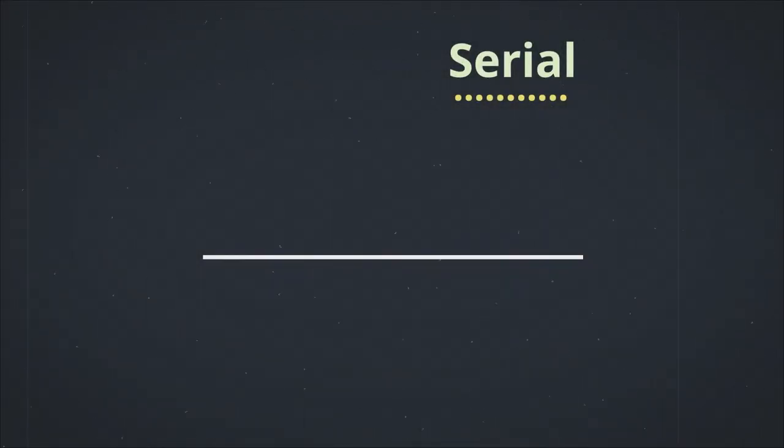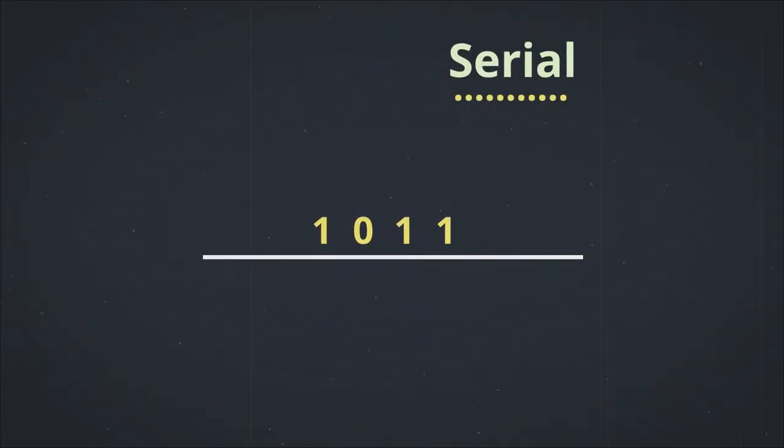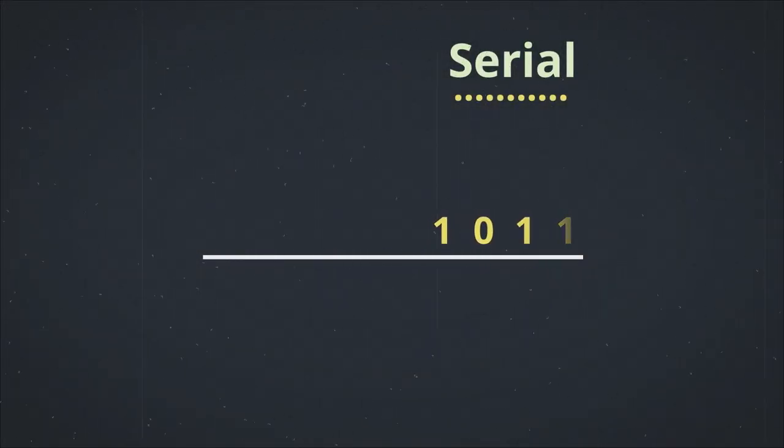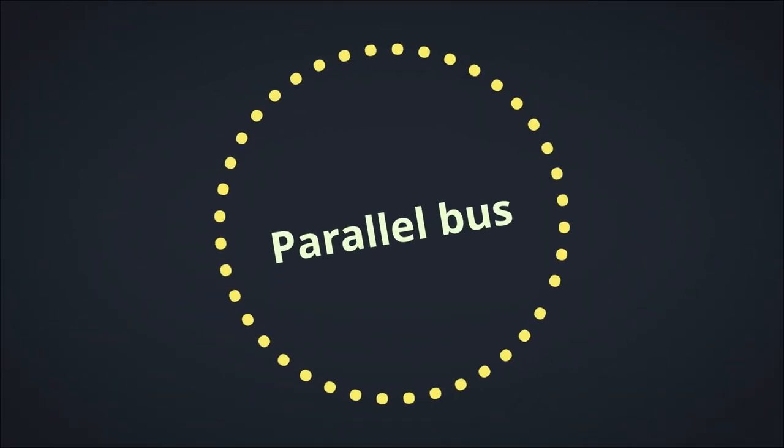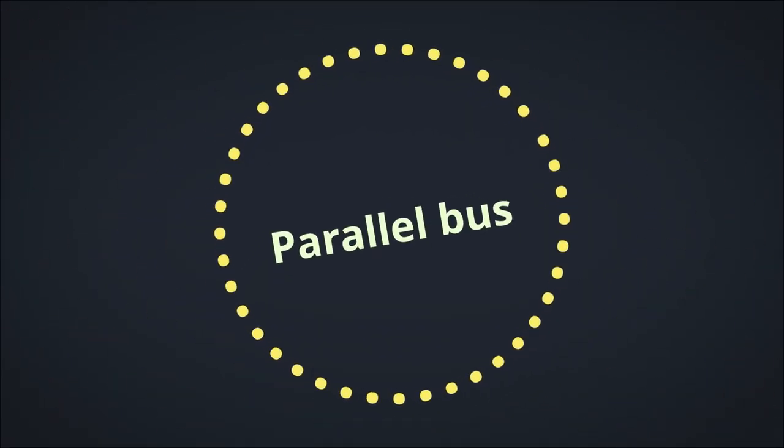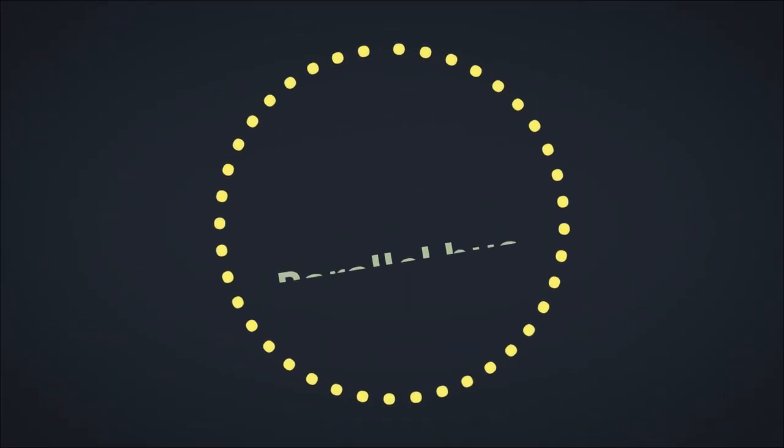Hello, in the previous video we talked about the serial bus and how it uses a single wire to transmit data. In this lesson, we will look at the parallel bus.